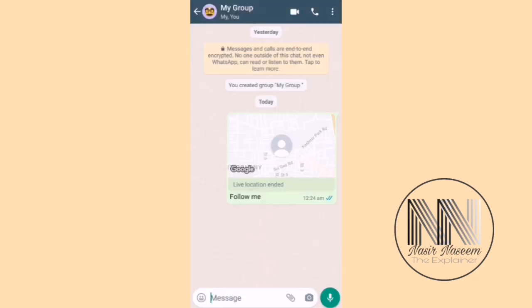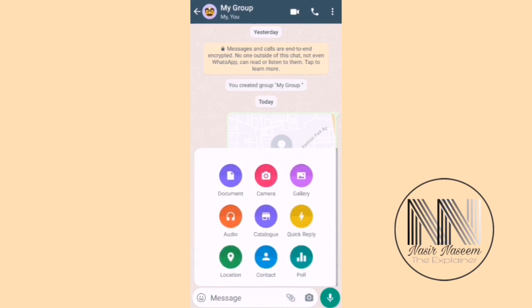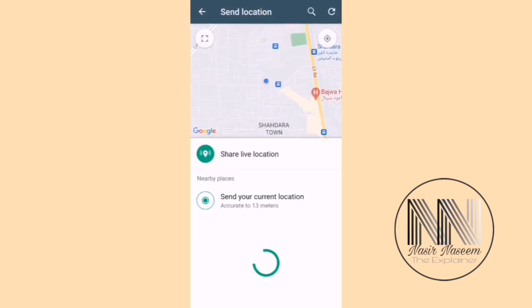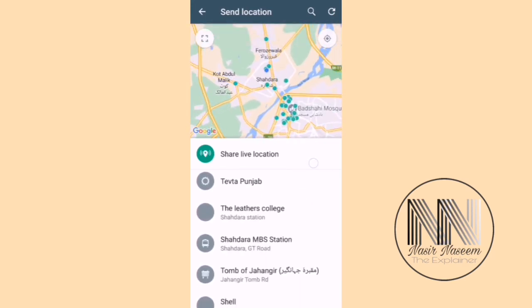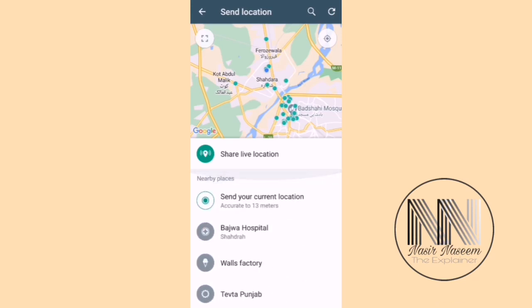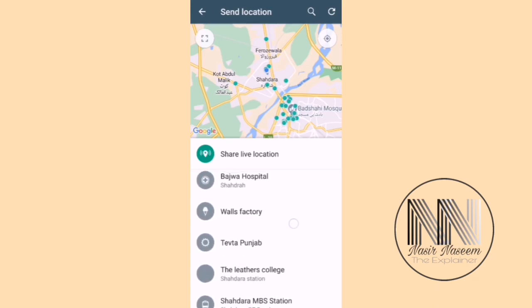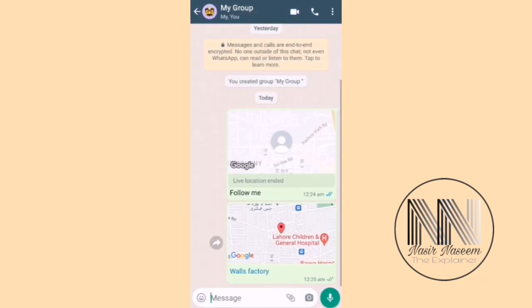To share a static or specific location, go to the attachment icon again and select Location. This time, instead of Live Location, choose any of the suggested nearby places. The system will share that as a static location — there is no time duration or expiry for a static location, unlike live location which always has a time limit.